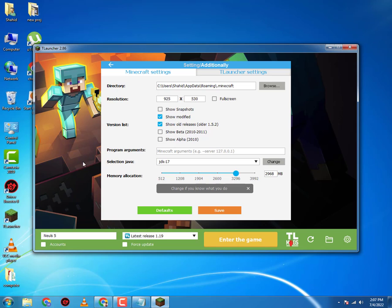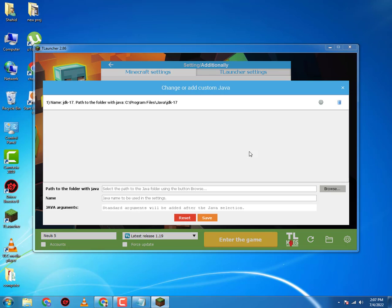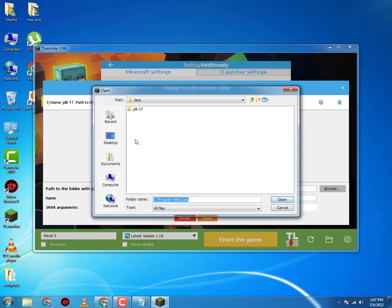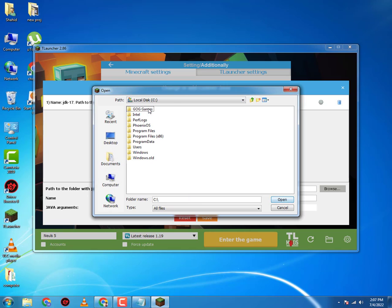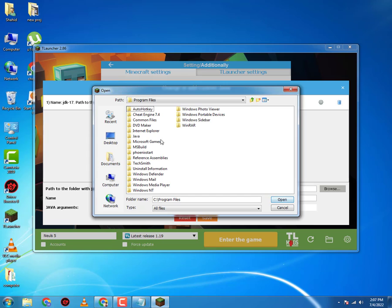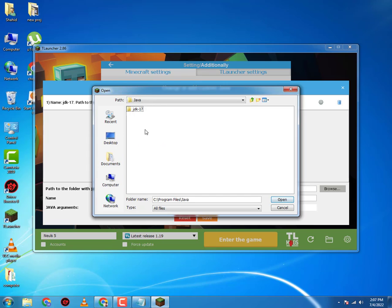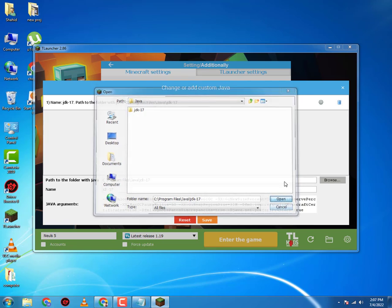First you're gonna go to Change. Now I've already added the JDK 17. You will install JDK 17. It will have the path C Program Files Java JDK 17. So you're gonna browse, go to your computer, your installation disk, your Program Files, and then you select Java and then you select JDK 17.